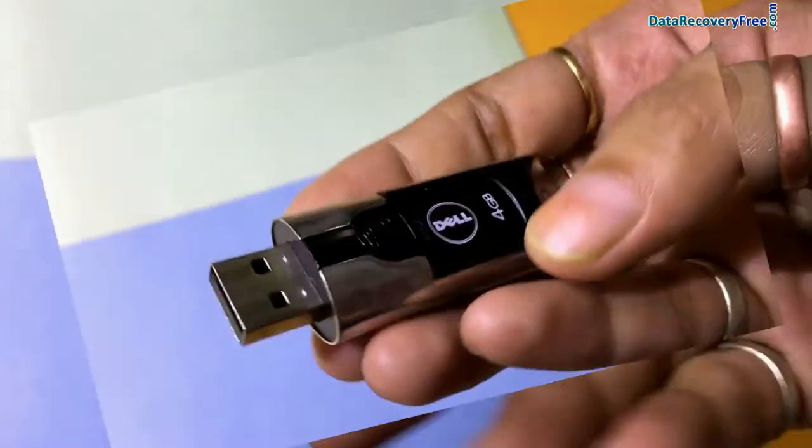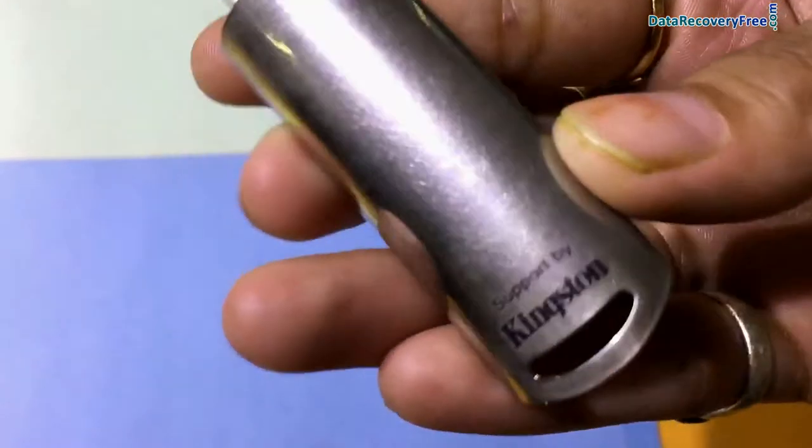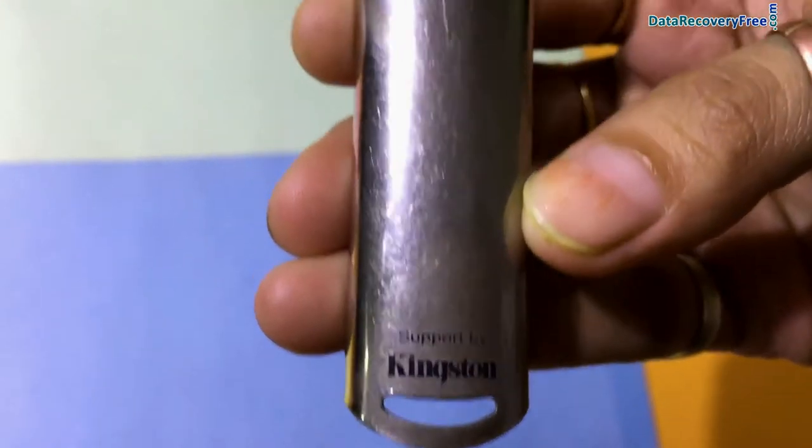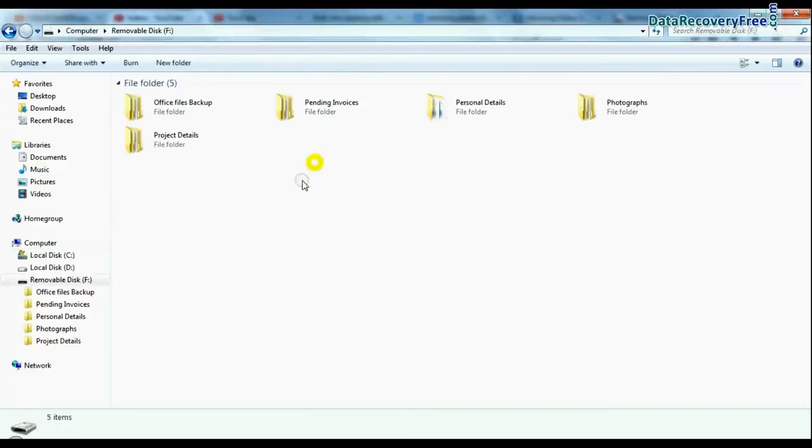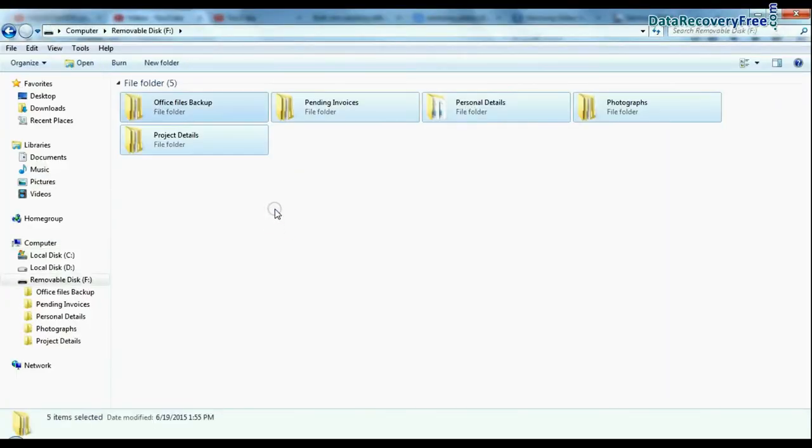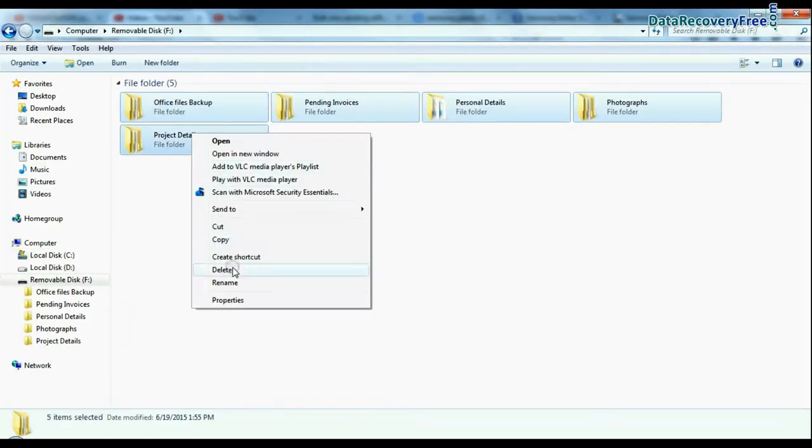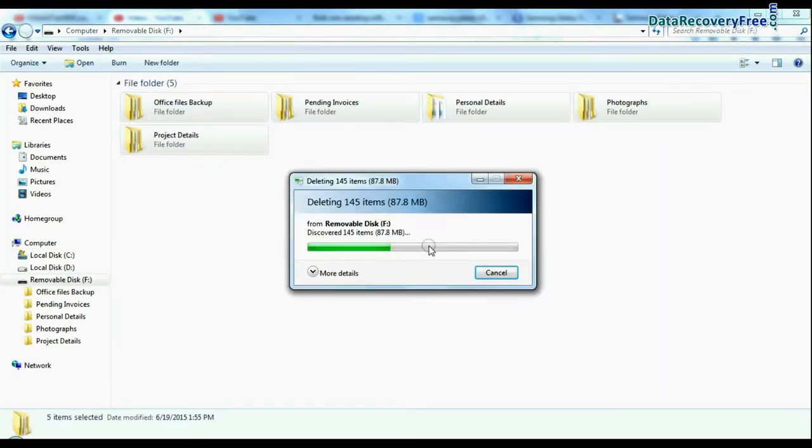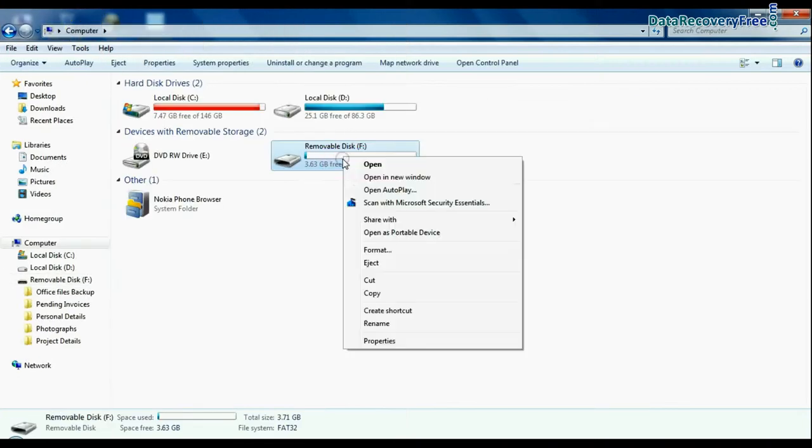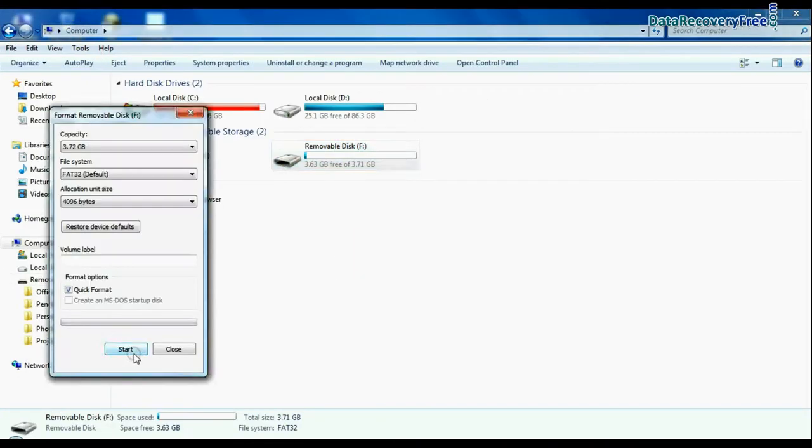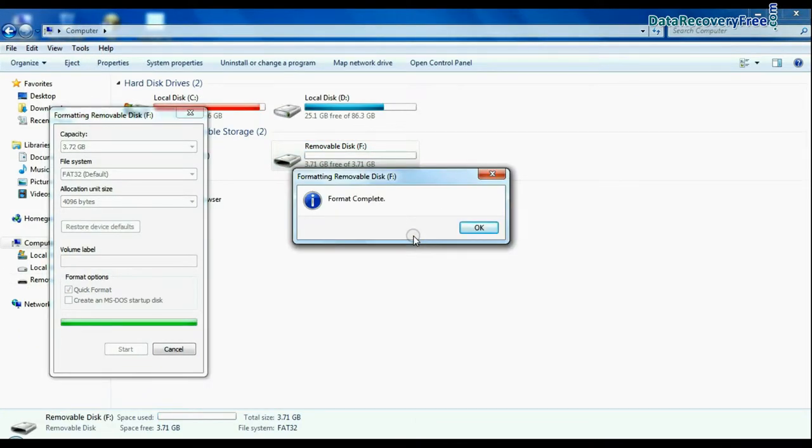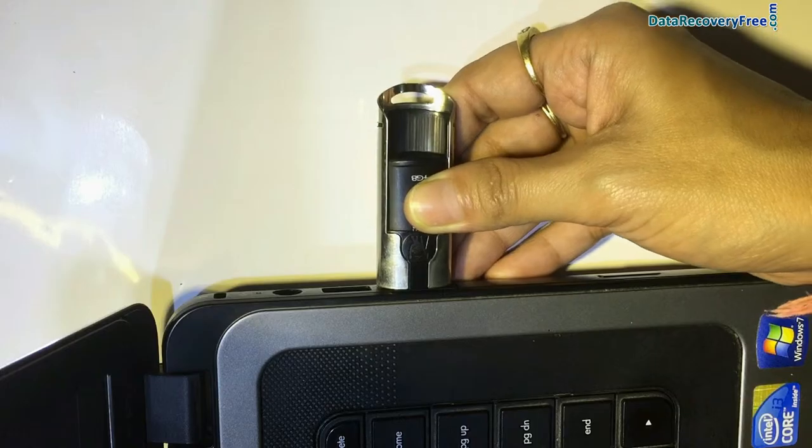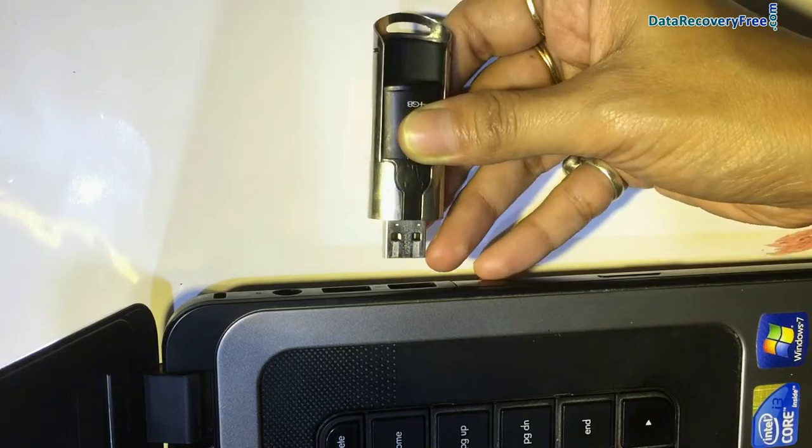Software successfully recovers lost data in all major data loss cases, such as accidentally data deletion, USB drive failure, formatted USB drive, inaccessible USB flash drive, USB drive not removed properly, and others.